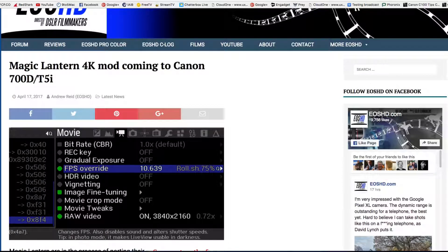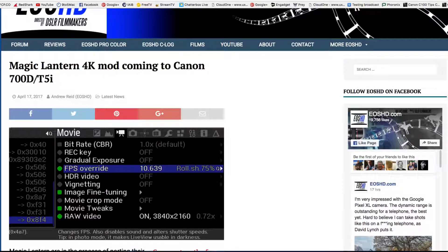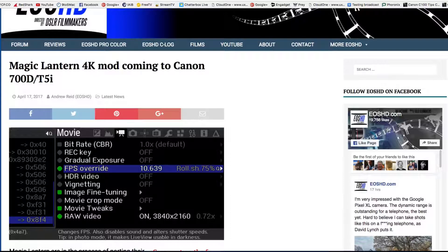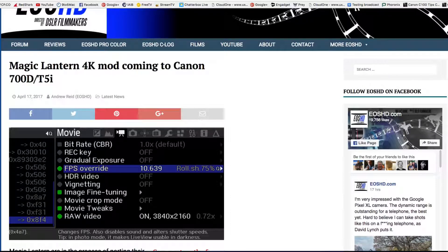But who knows, maybe we can take a look at it and maybe they'll develop for other cameras as well. I thought it was kind of interesting news.